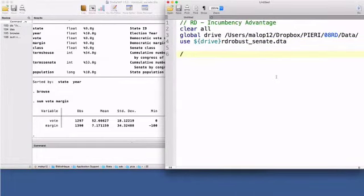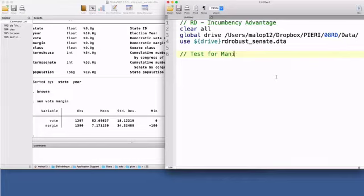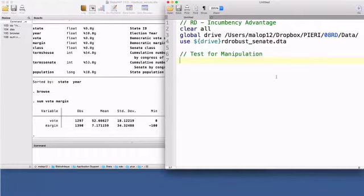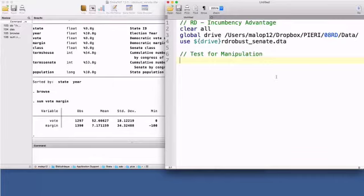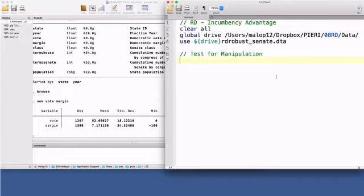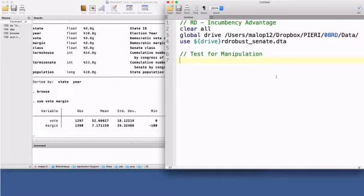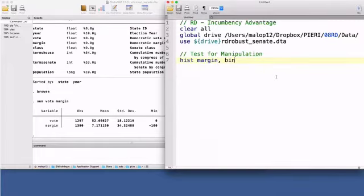Before carrying out any statistical analysis, I will test whether there is any evidence of manipulation of the running variable. For RD estimates to be valid, units should not have precise control of the running variable margin. Their characteristics, both observable and unobservable, should not jump at the cutoff, leading to comparable control and treatment groups. A lack of systematic selection around the cutoff is compatible with a continuous density of the running variable near the cutoff. The most straightforward thing to do is to present a histogram of the running variable margin using a large number of bins.